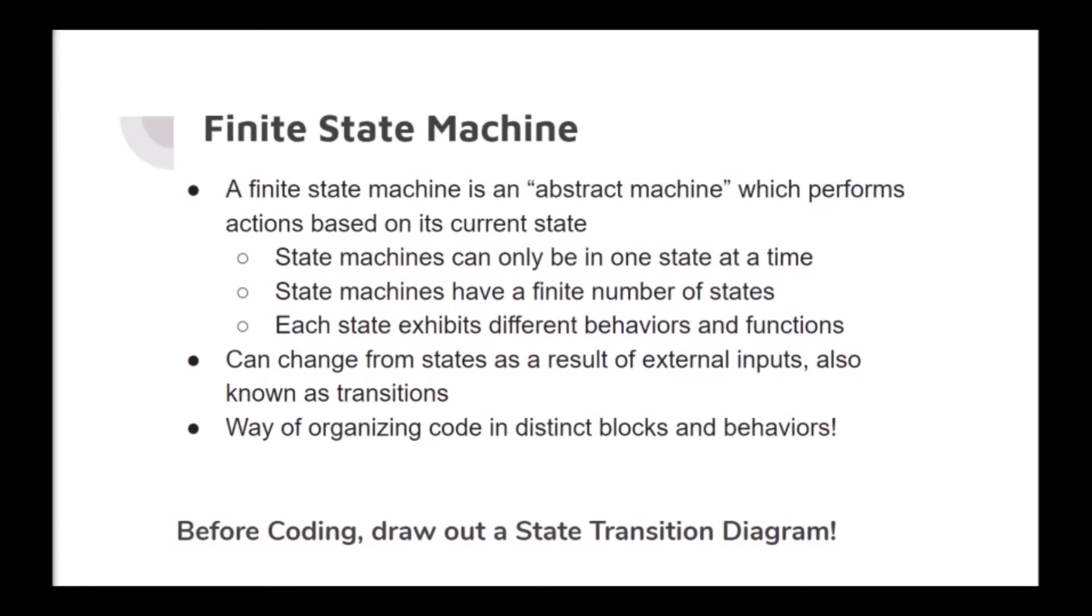I want to reiterate that a finite state machine isn't new to code, but it's simply a way of organizing code in distinct blocks and behaviors. In order to start using state machines, you'll need to draw out a state transition diagram. This diagram will visualize the specific transitions and many states for your device and will streamline the process.